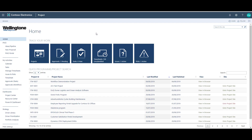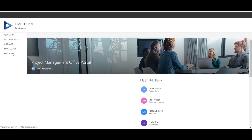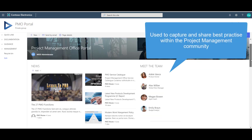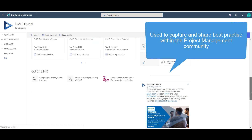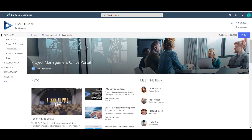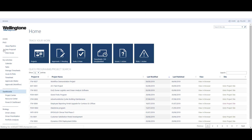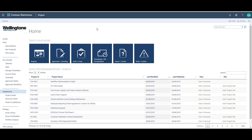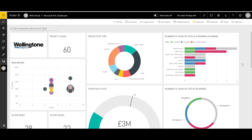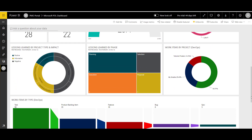Also available from the project web app homepage is a link to the PMO portal, which is used by the project management community to share and discover best practice. The PMO portal will be covered in more depth in a separate training video. And finally, from the project web app homepage users can connect to Power BI — a business analytics solution that brings your data to life through interactive dashboard reporting. Power BI is self-service, so it can be accessed anywhere at any time. The use of Power BI with Project Online is covered more in a separate video.